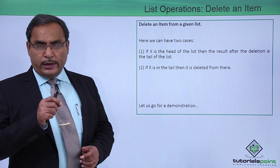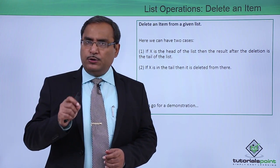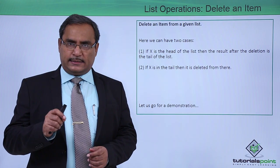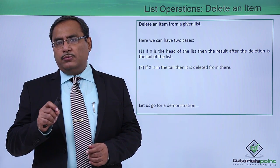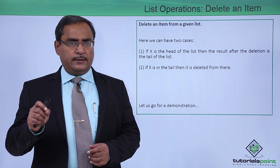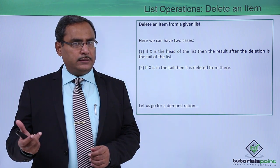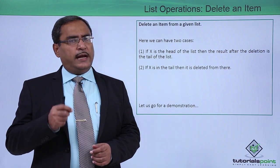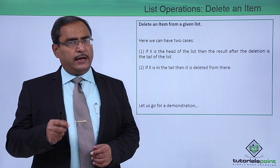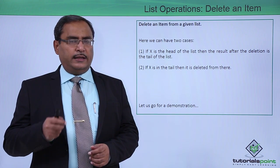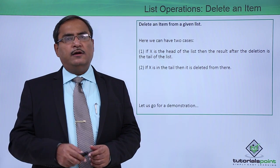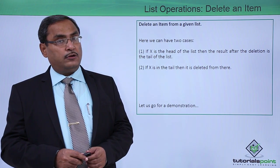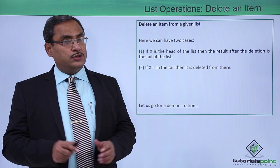Whenever we are going to delete one item x, then the item can be found at the head, then I shall remain with the tail part. Otherwise, the item can be found at the tail, then I shall have to delete that item x from the tail part of the list.